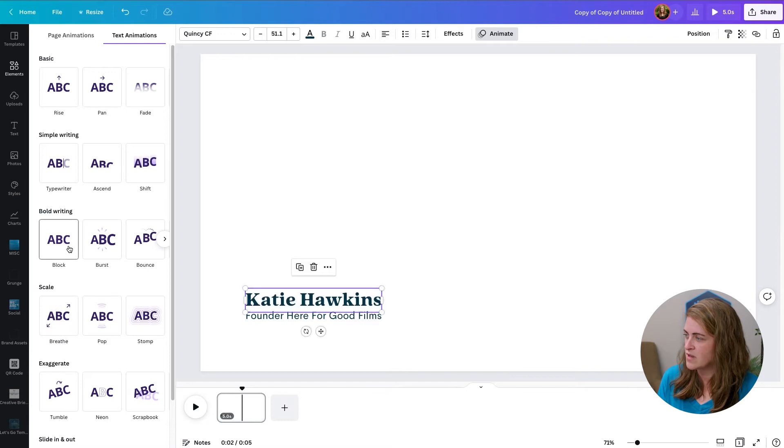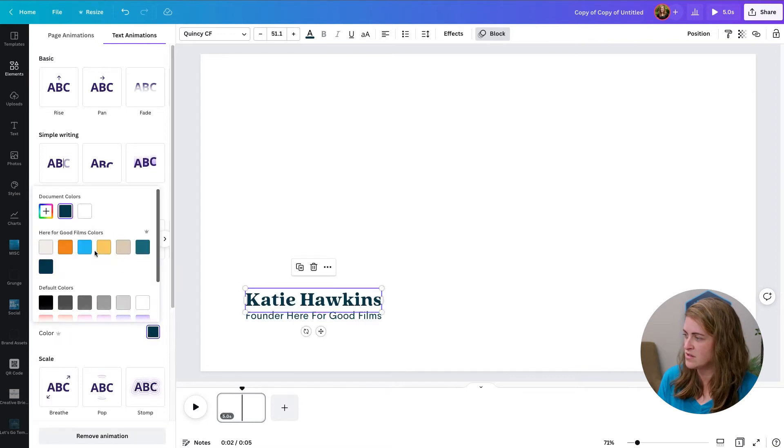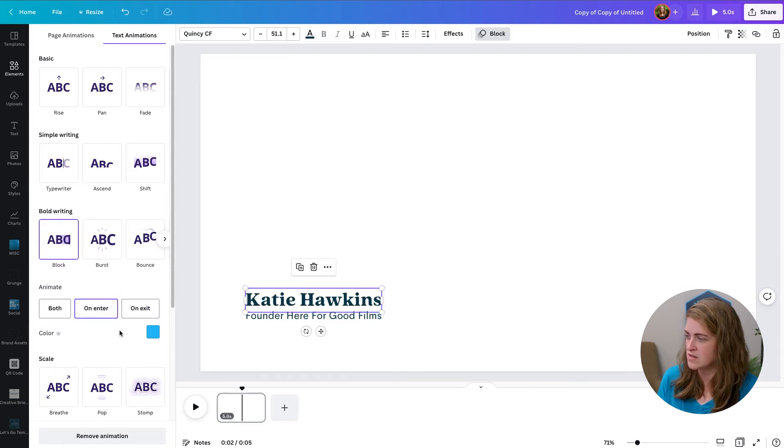So I kind of like this block text, and then we can actually choose the color. So I'm going to change that to our blue. And then on the enter or on the exit, I'm just going to leave it on the enter.